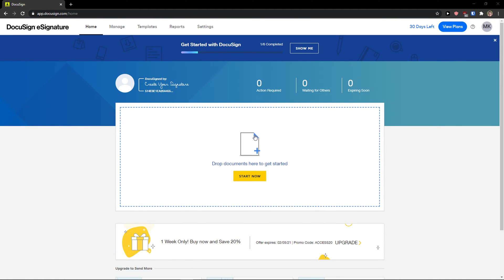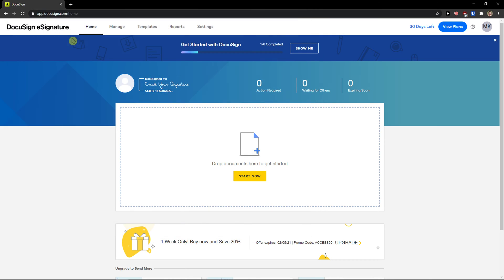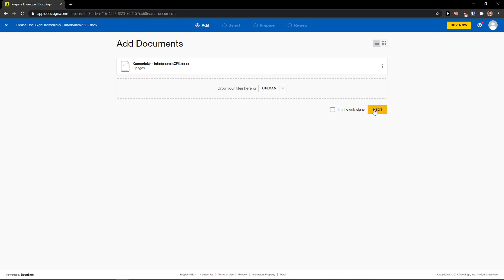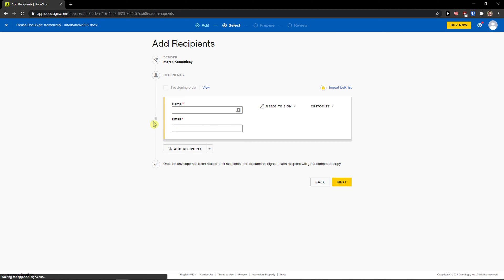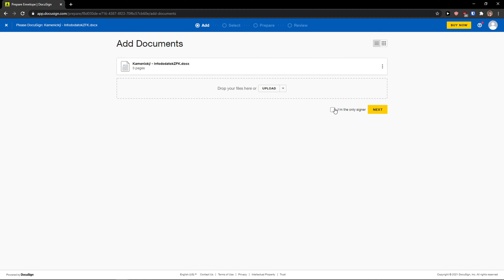When you're going to enter DocuSign you just want to simply drop documents here to get started, click on it and just upload your document. Right when you're going to do it, it's finishing, we can click next and just choose I'm only signer. Recipients you can add or if you don't have any recipient here just go back and I'm the only signer, sign.